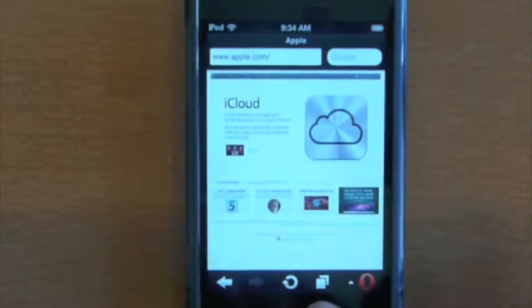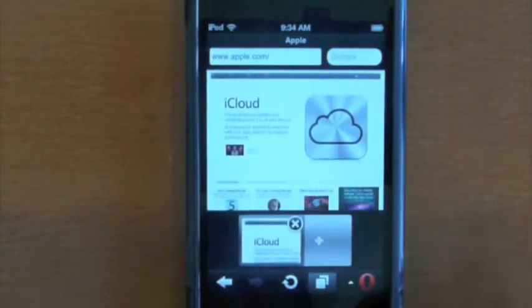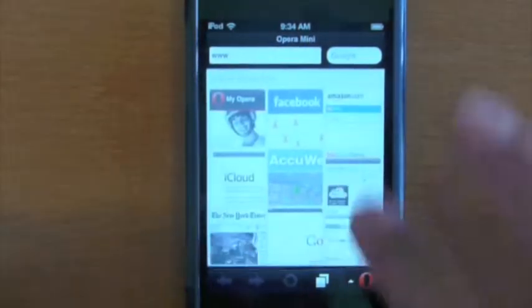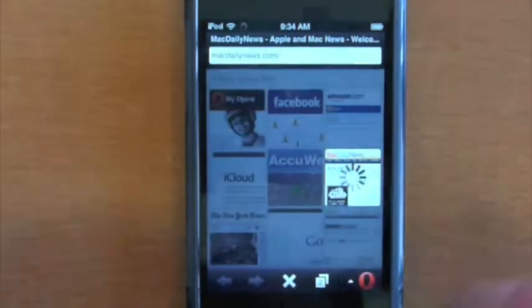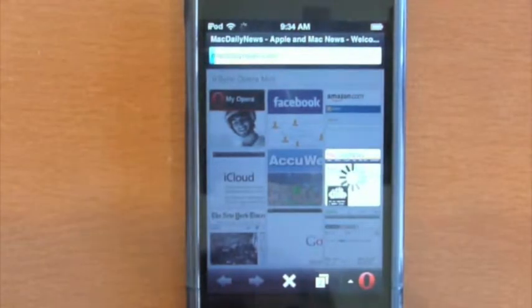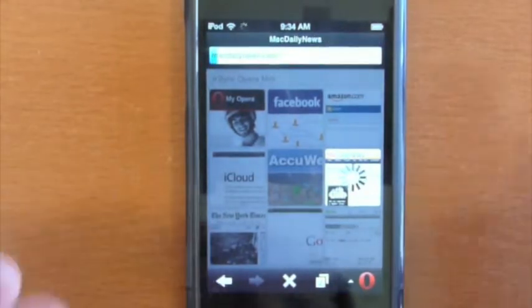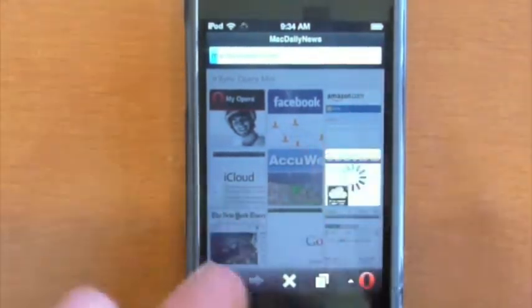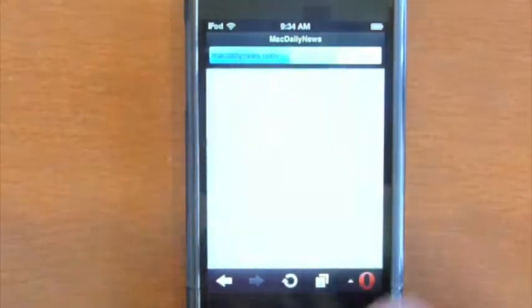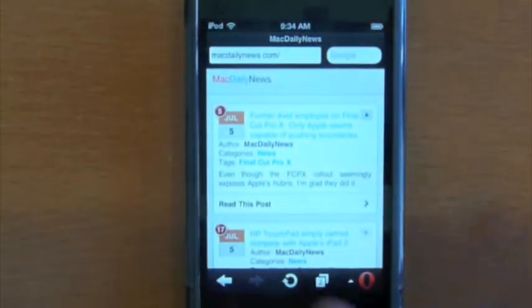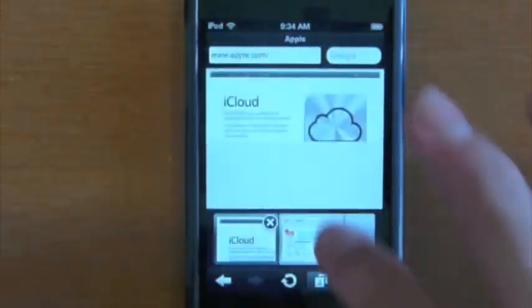You hit this button down here and you can load up another webpage. Let's go to Mac Daily News, and once that loads up, you get to multitask or multitask web browsing, I guess you could call it, and you can switch between these webpages very easily.